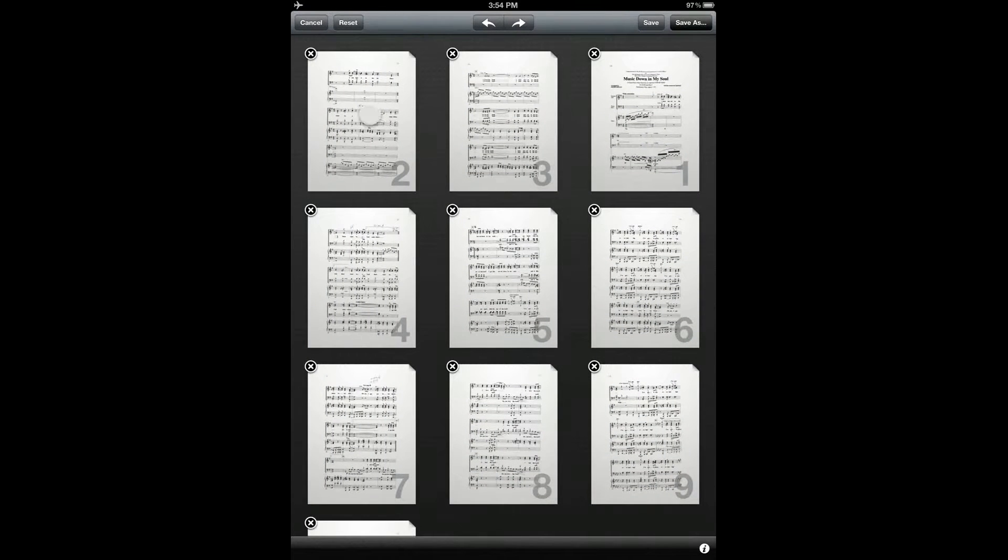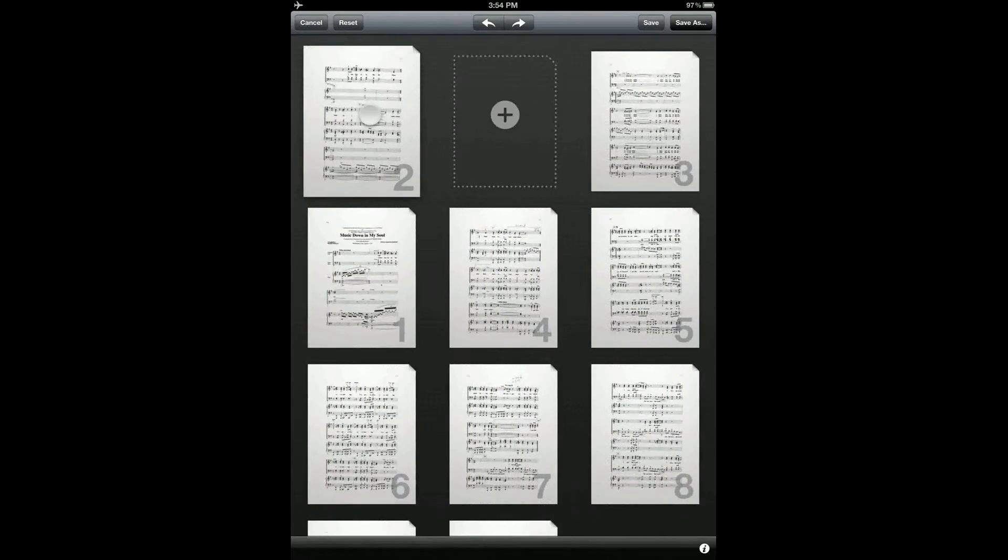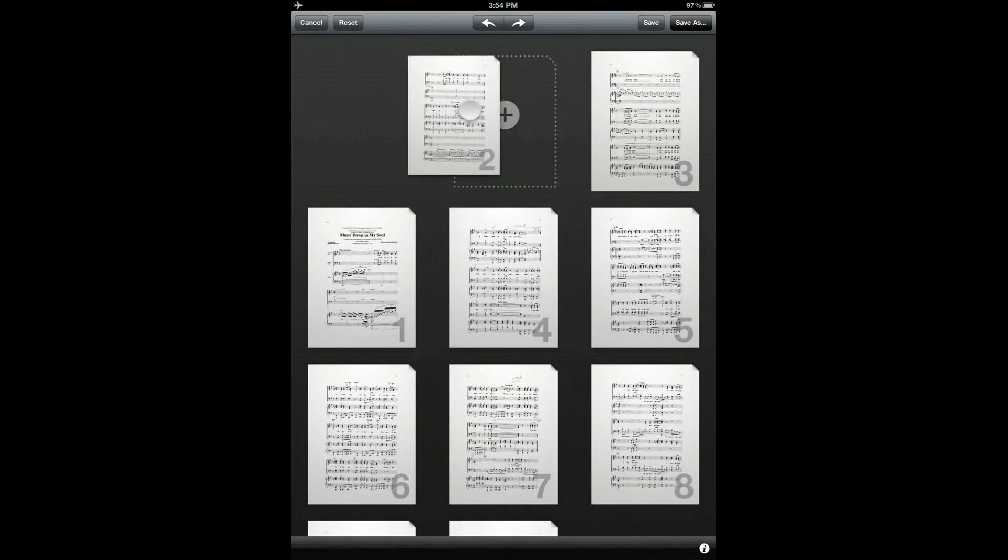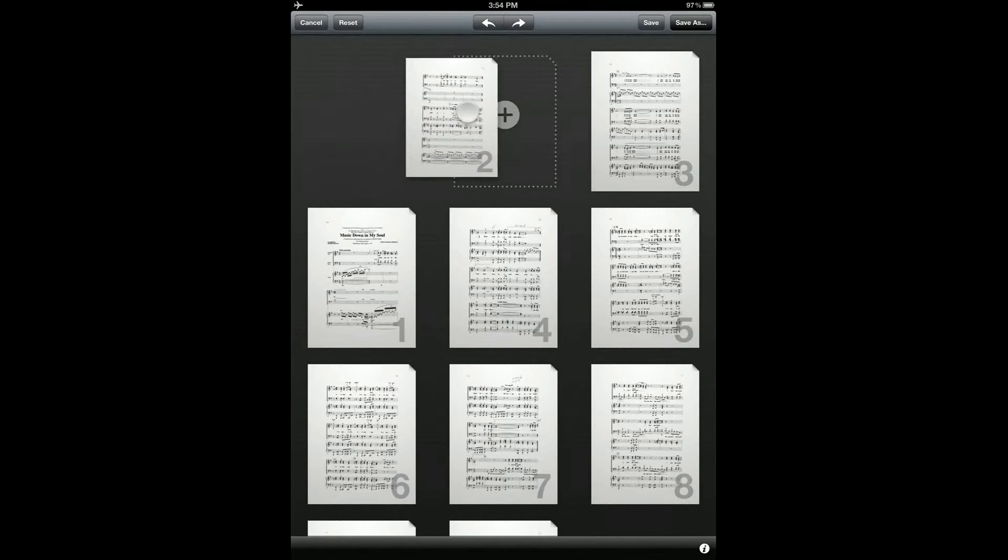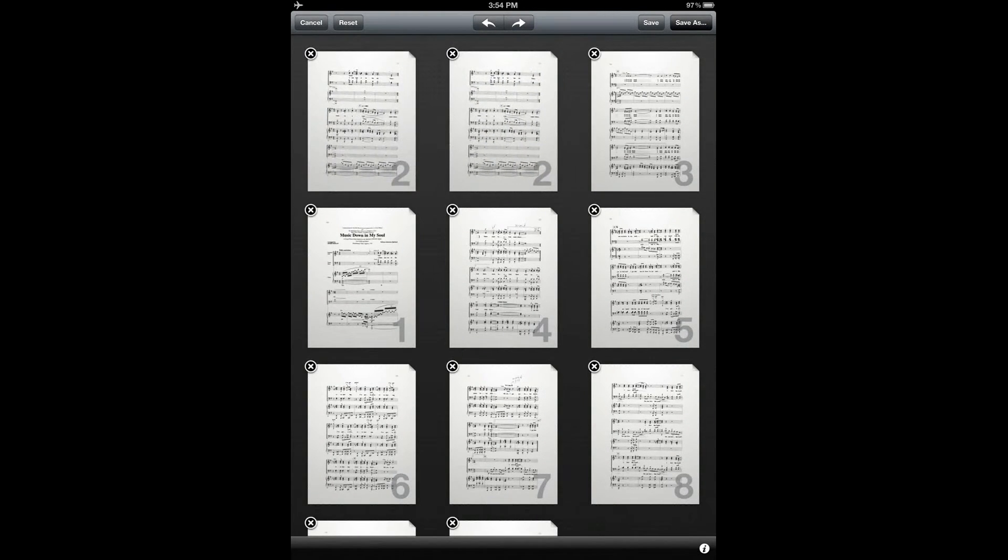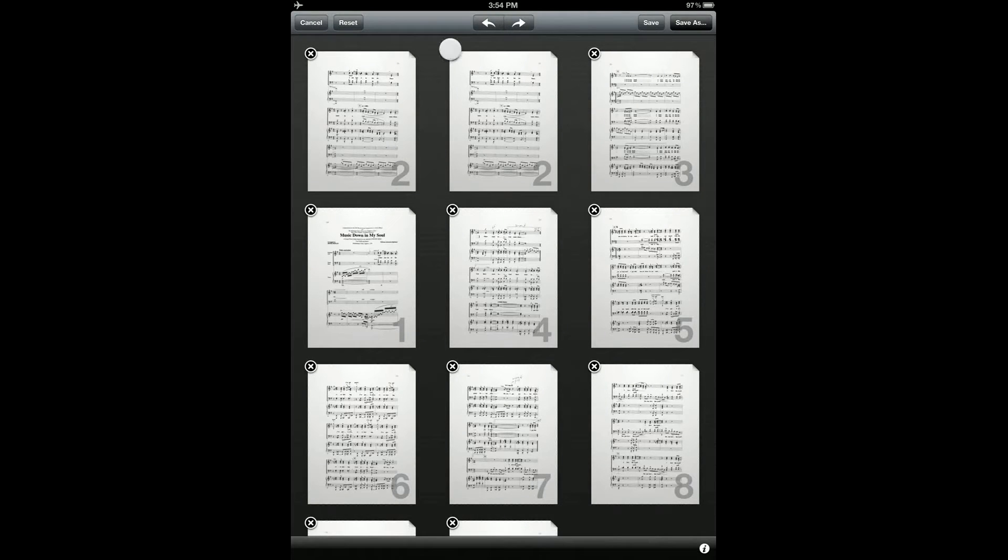To make a copy of a page, tap and hold the page, and then drag and release it on top of this box with a plus sign on it. And to delete the page, tap on the X in the top left corner.